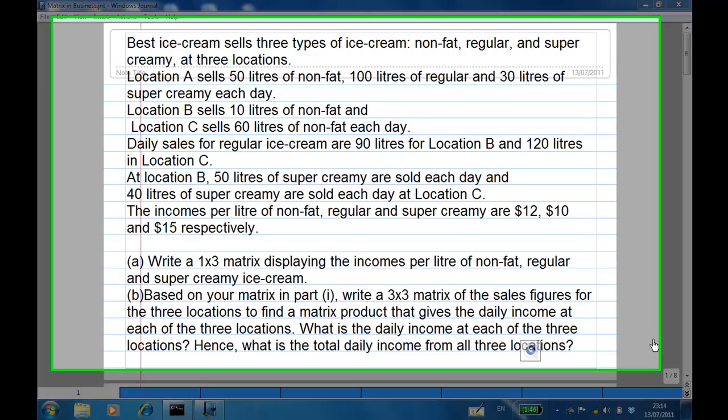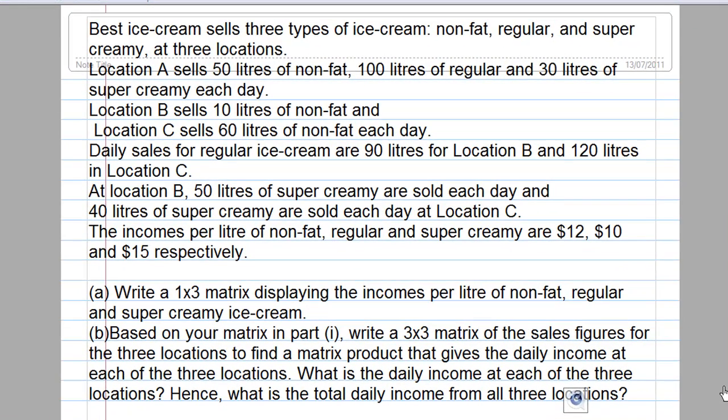This recording will show you an application of matrix multiplication.